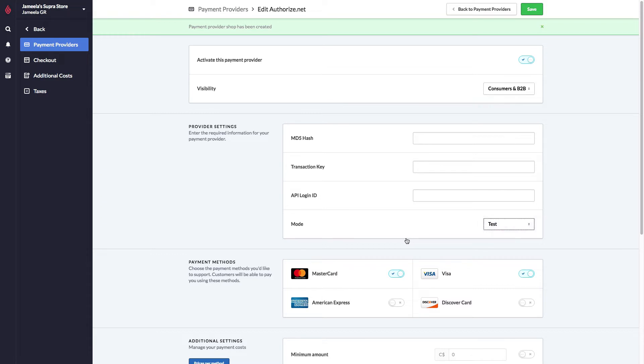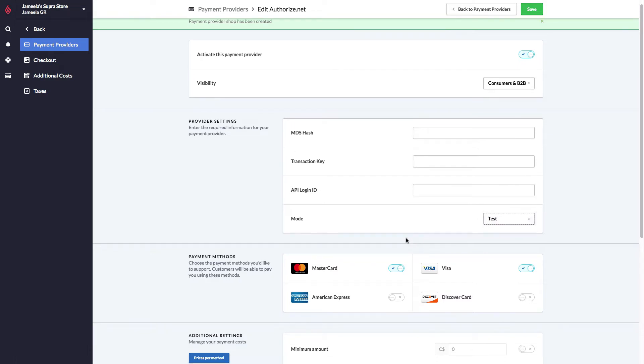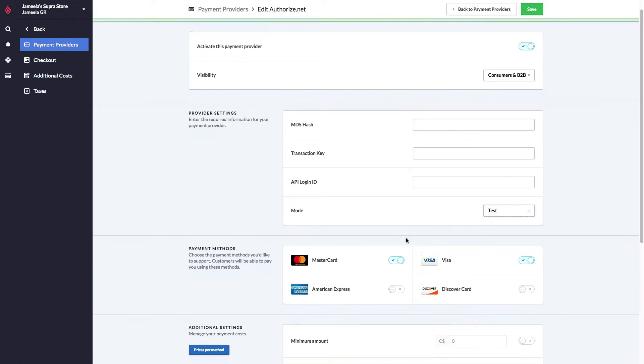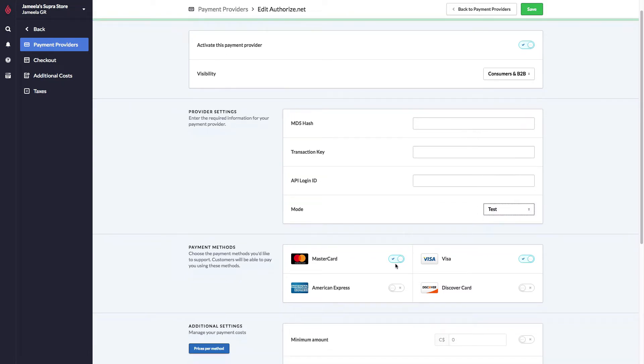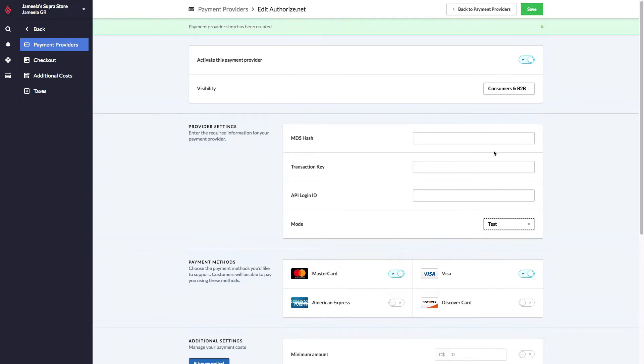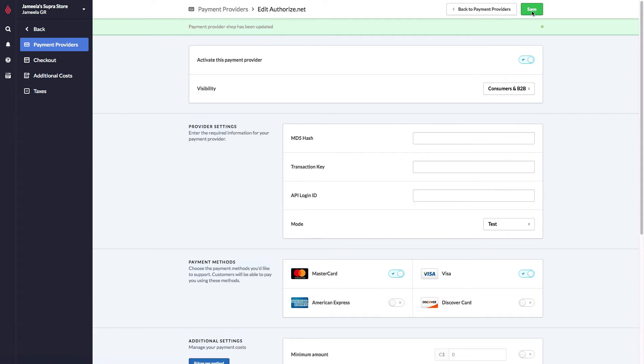You also just need to tell us what payment methods you will accept online, whether it's all four of them or just one. And once all of that information is entered, you activate the Payment Provider, you hit save, and this Payment Provider is officially ready to go in the system. It will be available upon checkout.